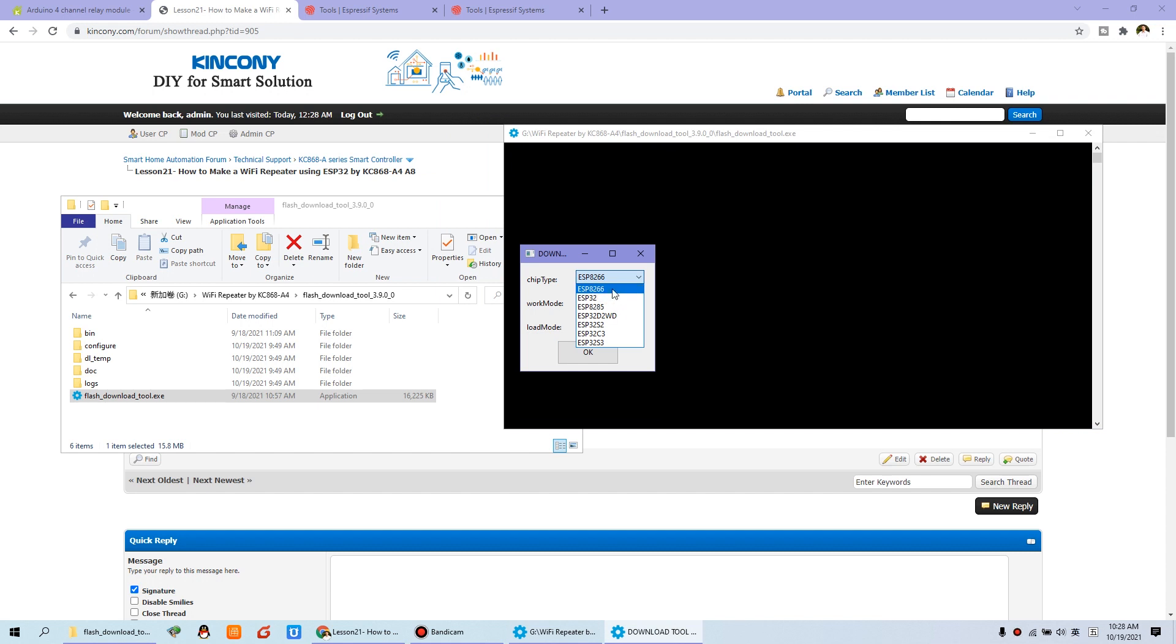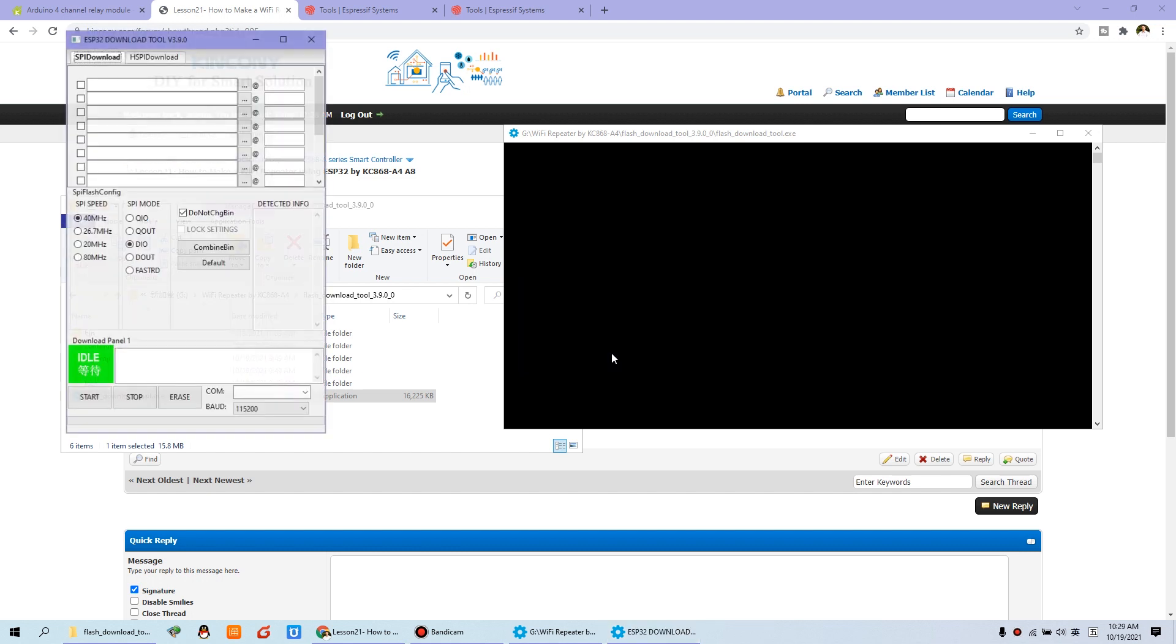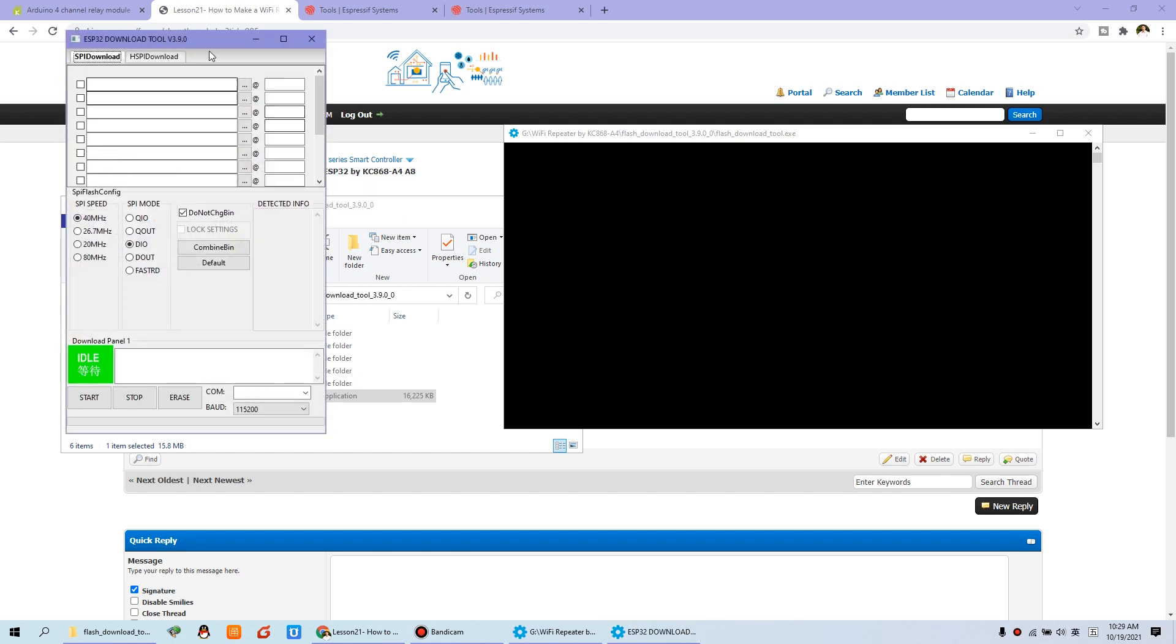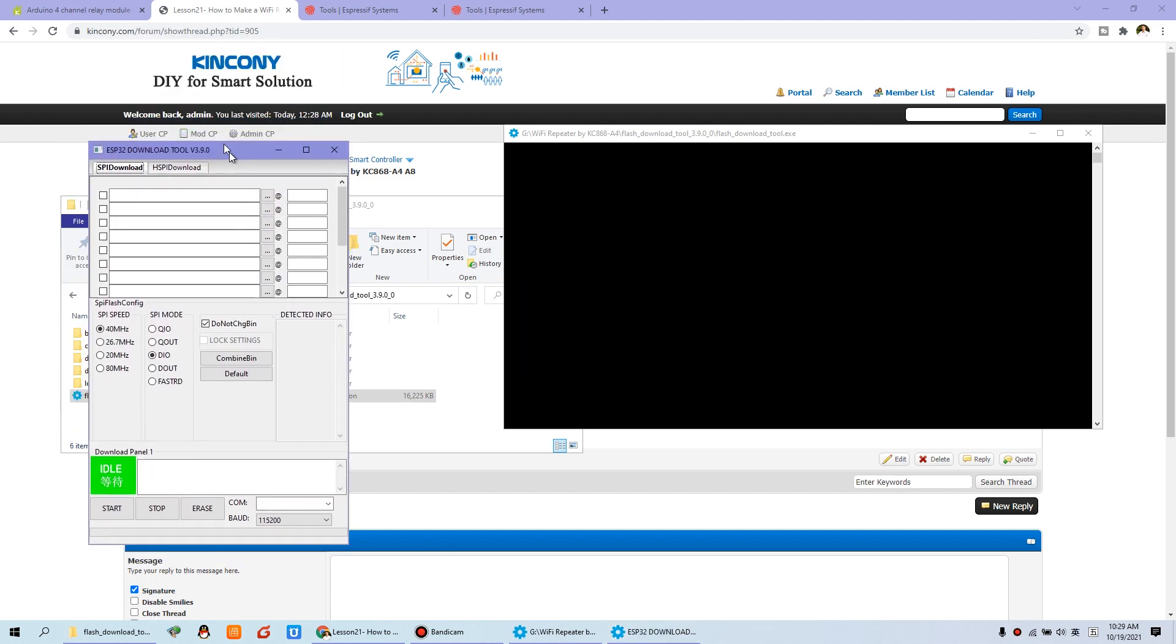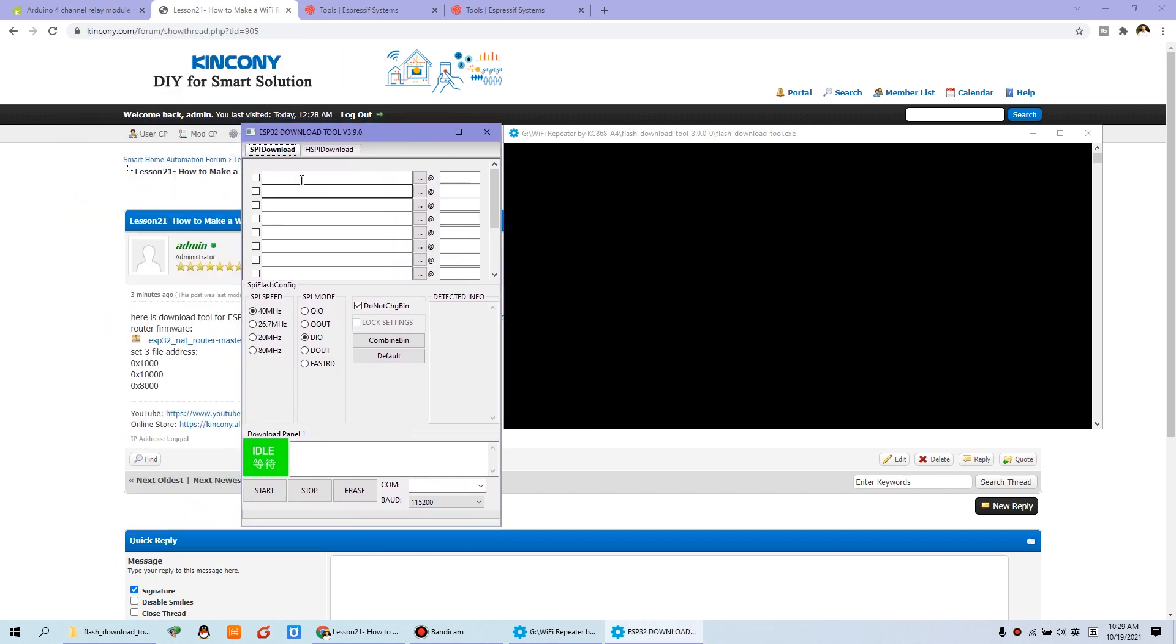In this window, you just click ESP32. If you use ESP8266, you can choose this one. Now I choose this one. And in the work mode, I choose development and press OK.